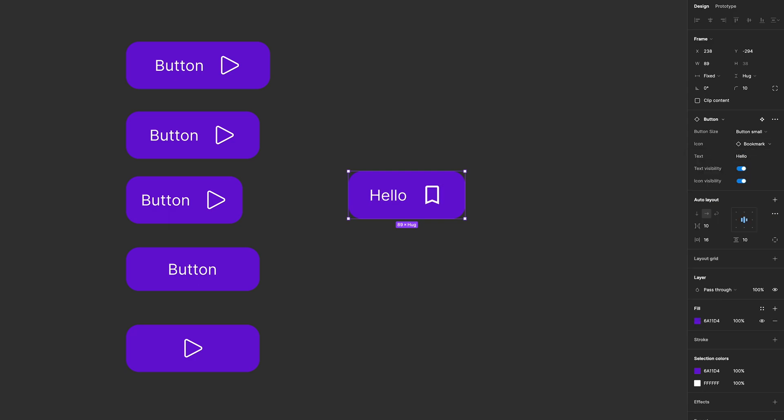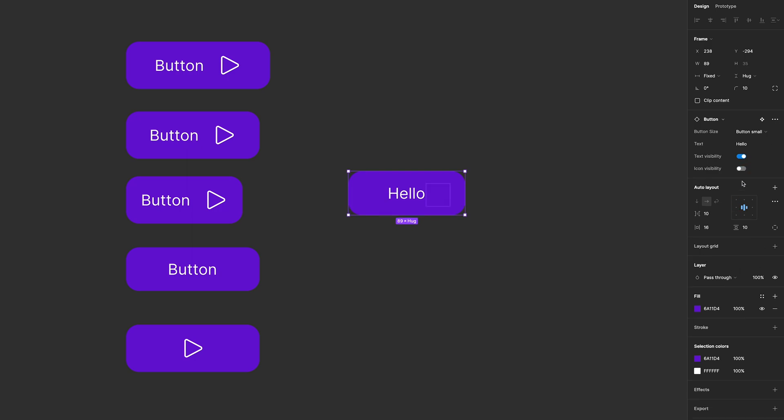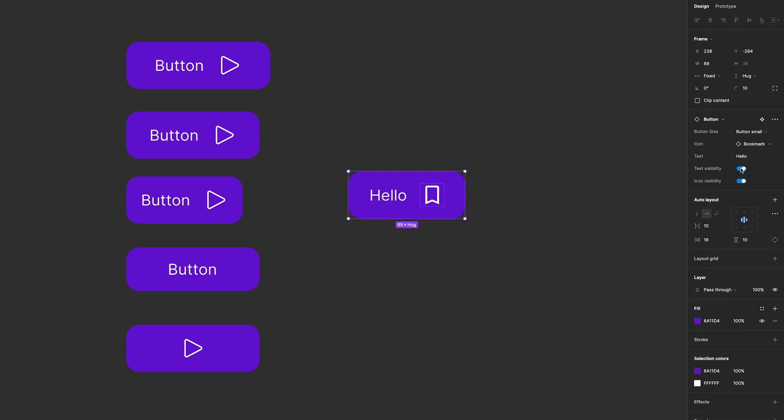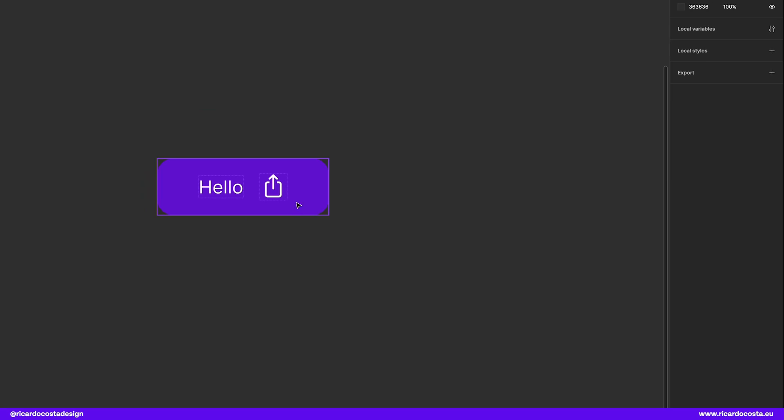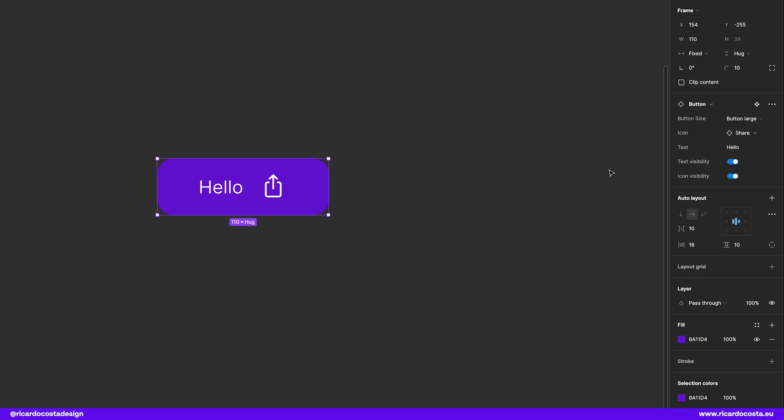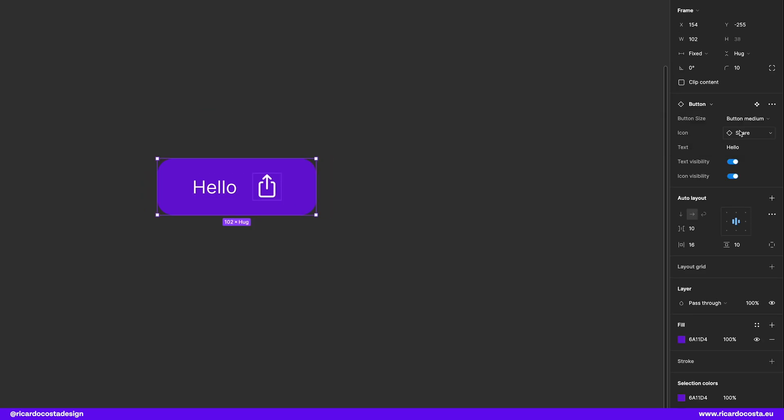Let's have a quick look at what these terms are and then we dive into creating a real component with those properties. So variants are different states of a component. They allow you to group and organize similar components into a single container.